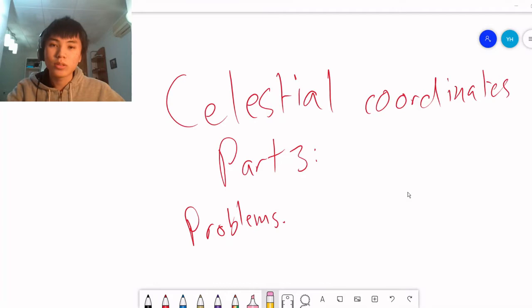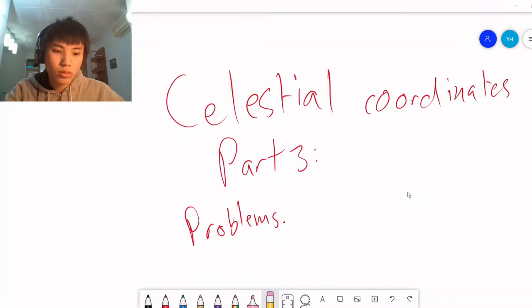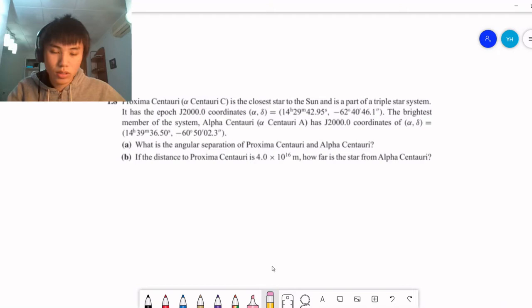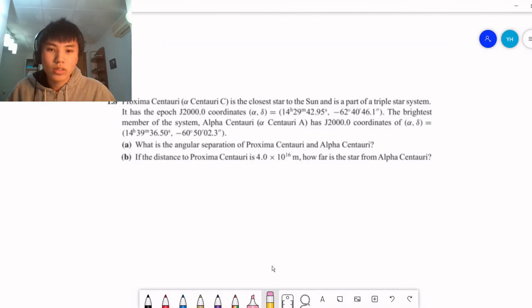Hello everyone and welcome to Part 3 of celestial coordinates, in which we're going to be covering some problems that we can solve using the new techniques we've learned in celestial coordinates and spherical trigonometry. The reason we want to do this is because even if we know the equations, if we can't solve any problems then there's no point. So we want to learn how to use these equations, and for that I'm going to be going over three problems. The first problem is a more introductory one, just to get the hang of how these spherical trigonometric systems work.